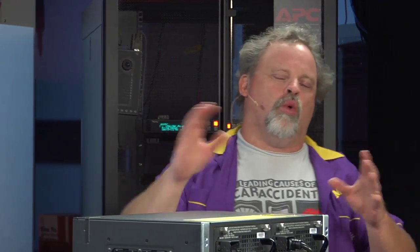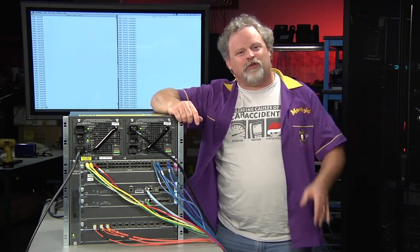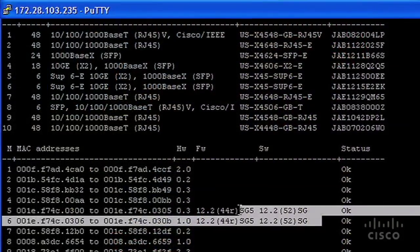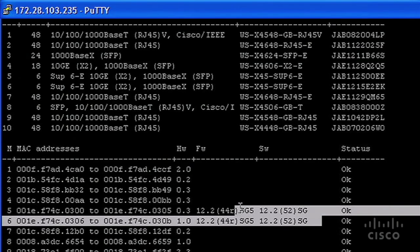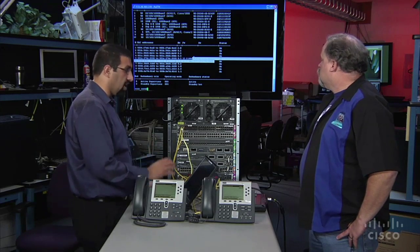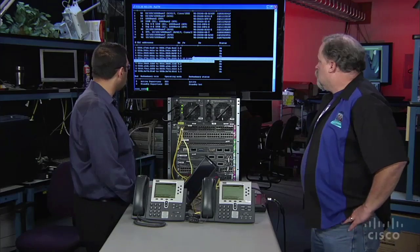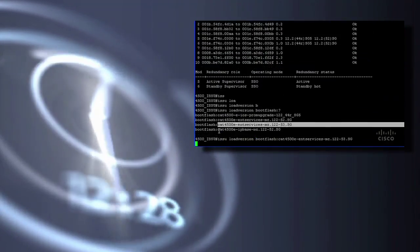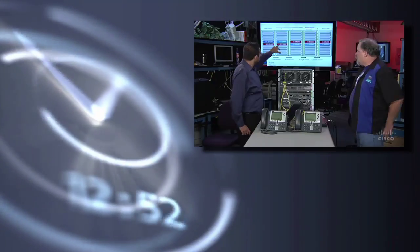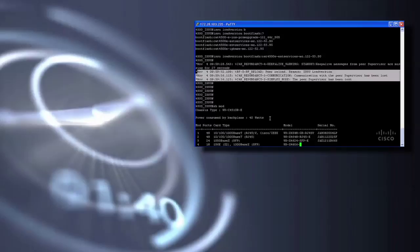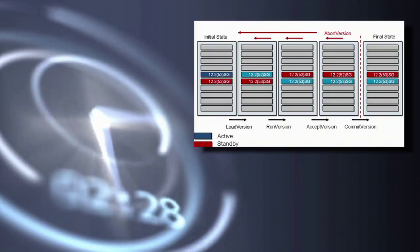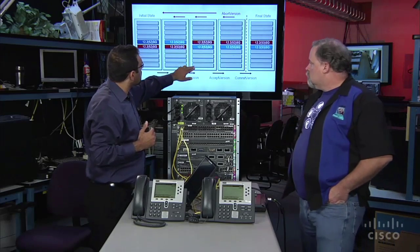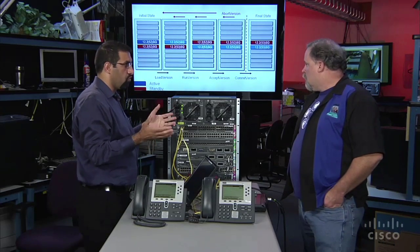Now you can remember on a show way back when we actually very first configured ISSU for the very first time. Our intent is to go through without causing any packet drop. So it's a four-step process as you showed in your slides. The first step is what is called a load version, and then after the run version we start running what is called a rollback timer.